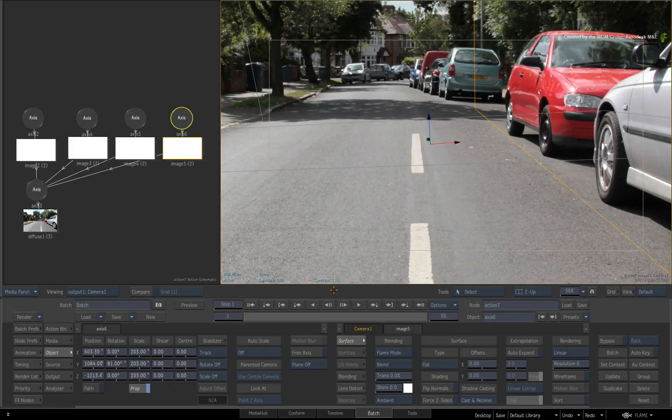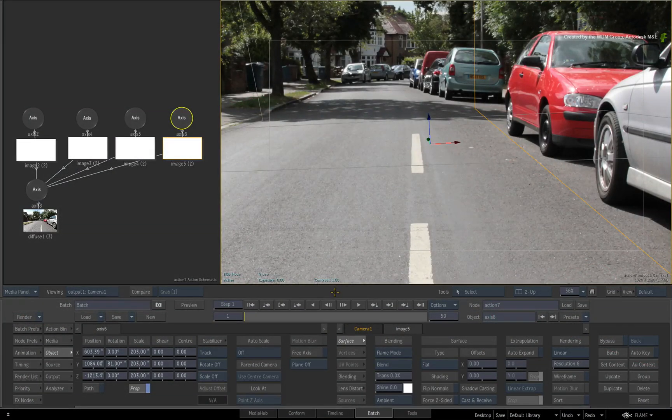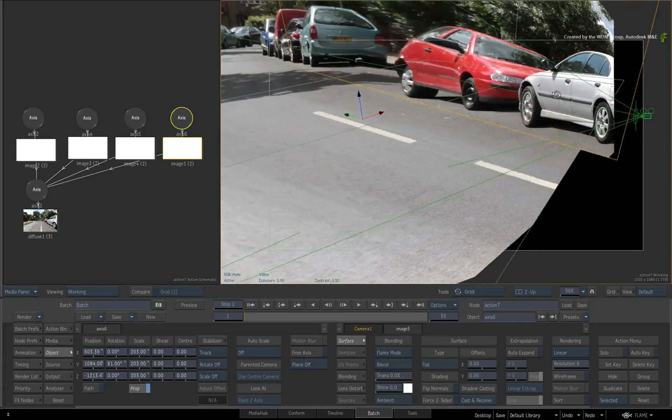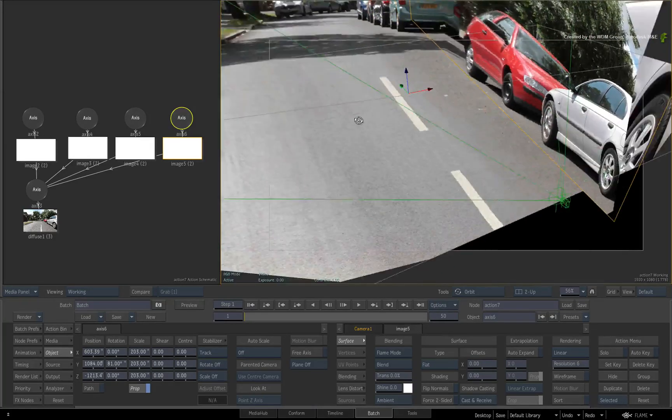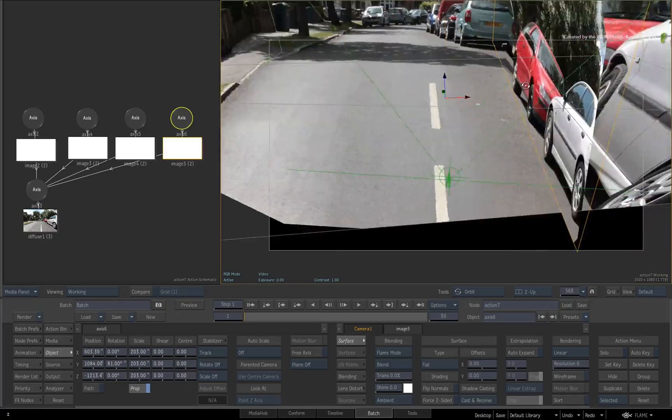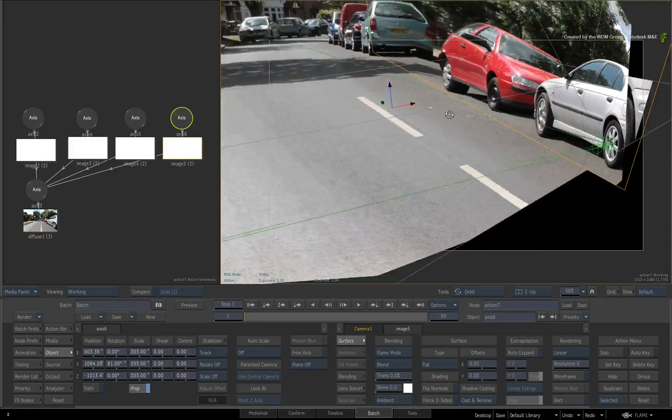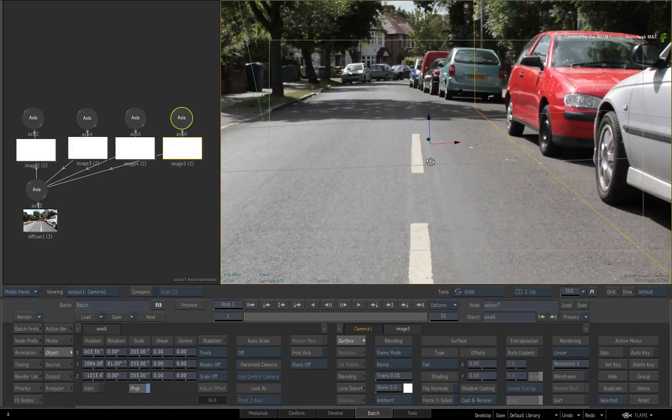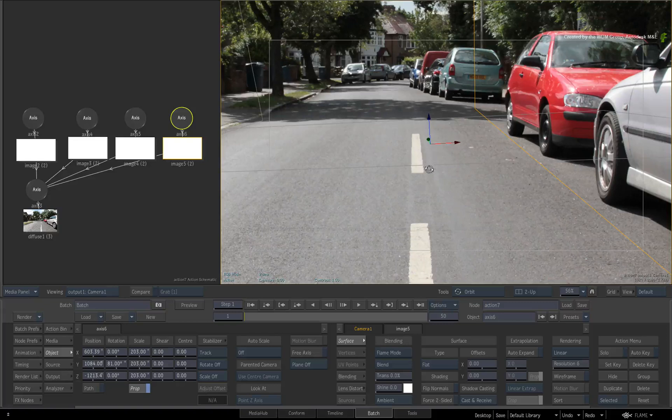In the previous video, we took the 2D still and projected it onto a 3D environment to create a 3D scene that we can work within. Let's pick up from where we left off. Download links for the media are available in the first part of this video.